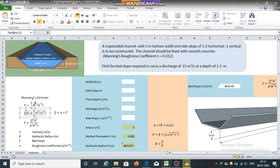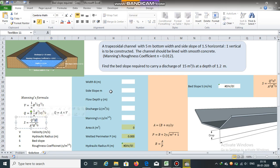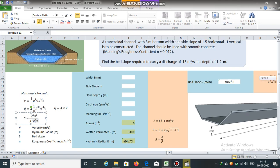If we rearrange certain terms, we obtain the equation in terms of slope: S is equal to Q squared times n squared, divided by A squared multiplied by R raised to 4/3. Here, Q is the discharge — 15 cubic meters per second; n is the Manning's roughness coefficient — 0.012; A is the flow area, obtained using A = (B + MY) × Y; and R is the hydraulic radius, which is the ratio of area to wetted perimeter.